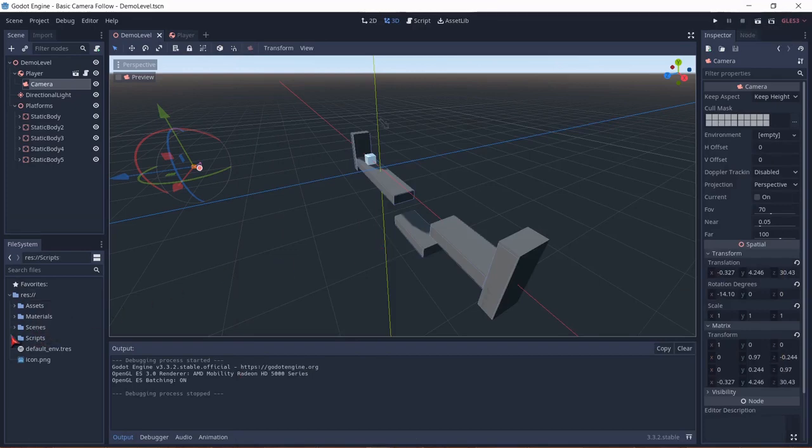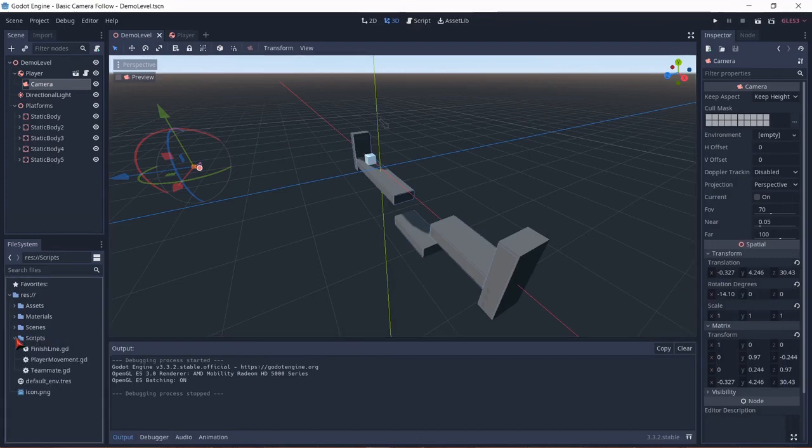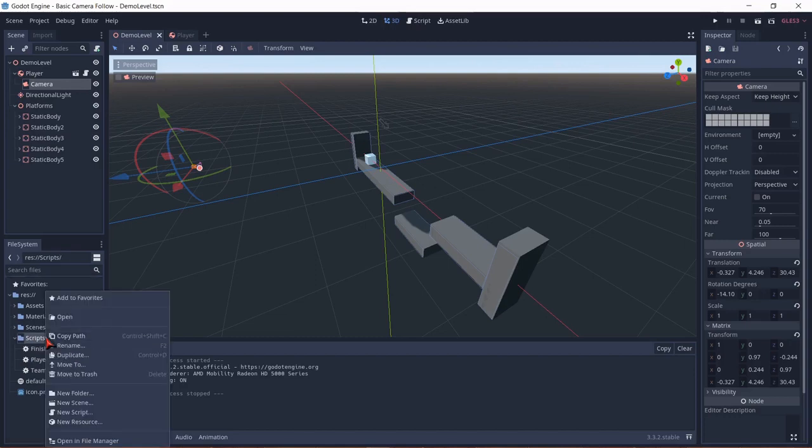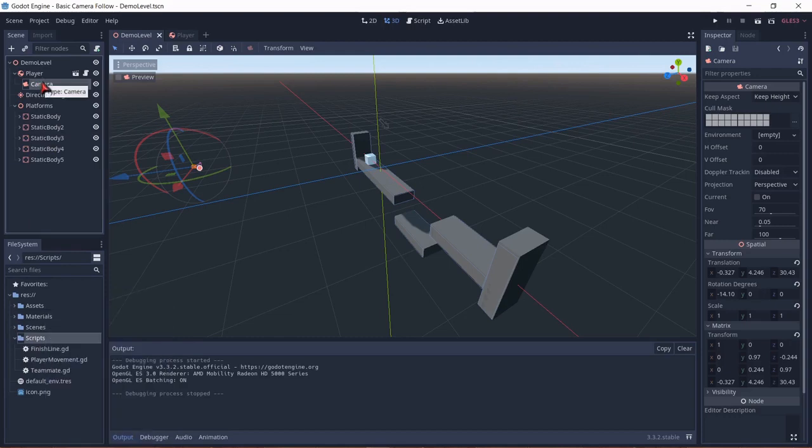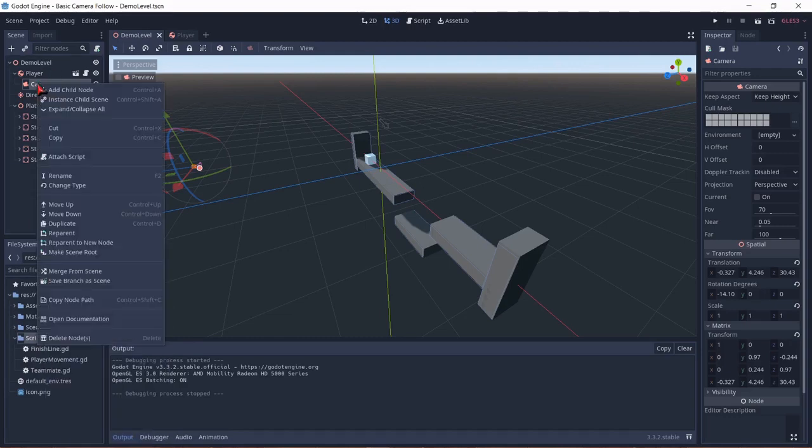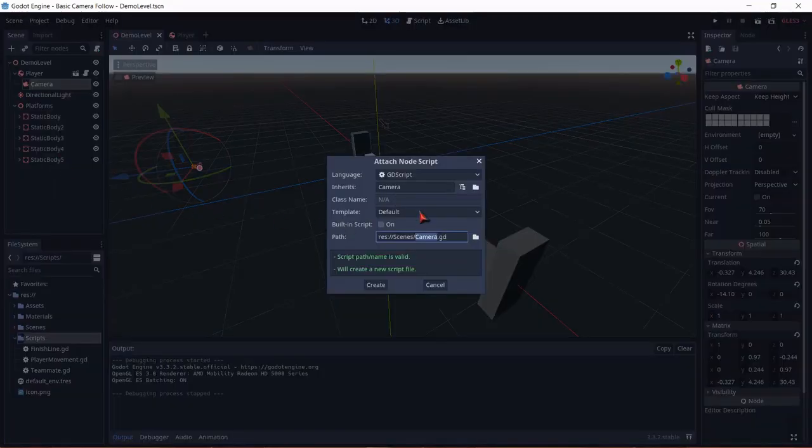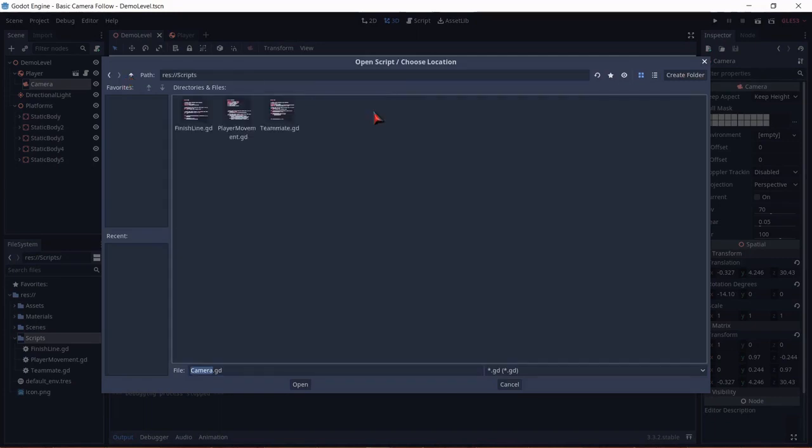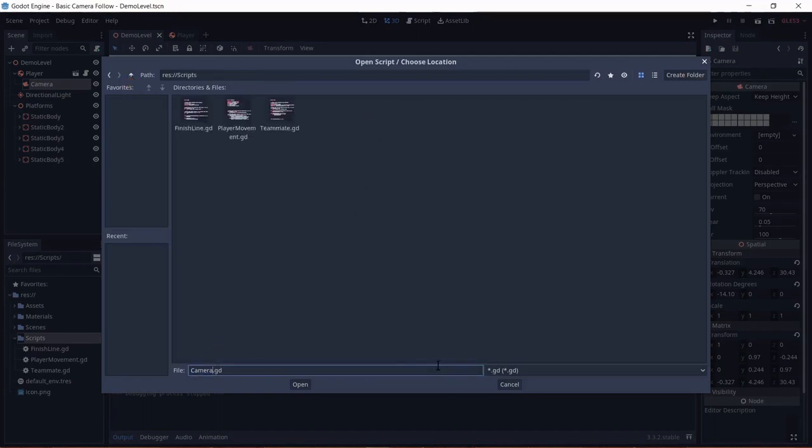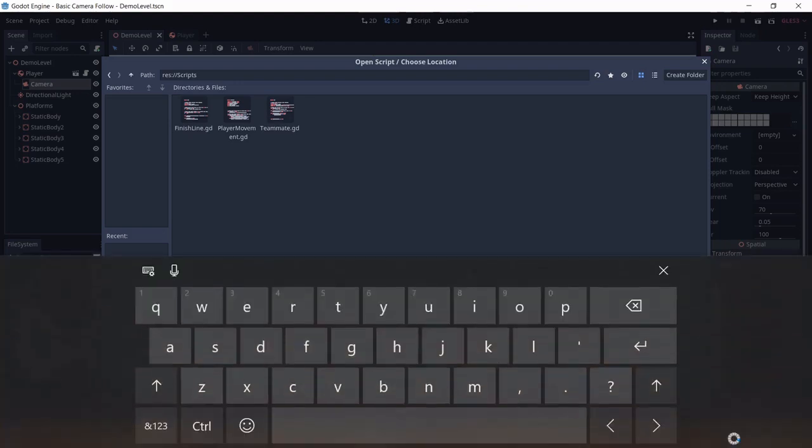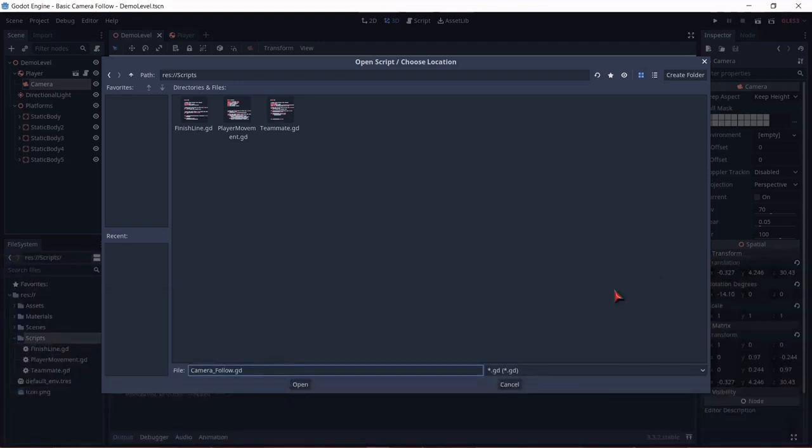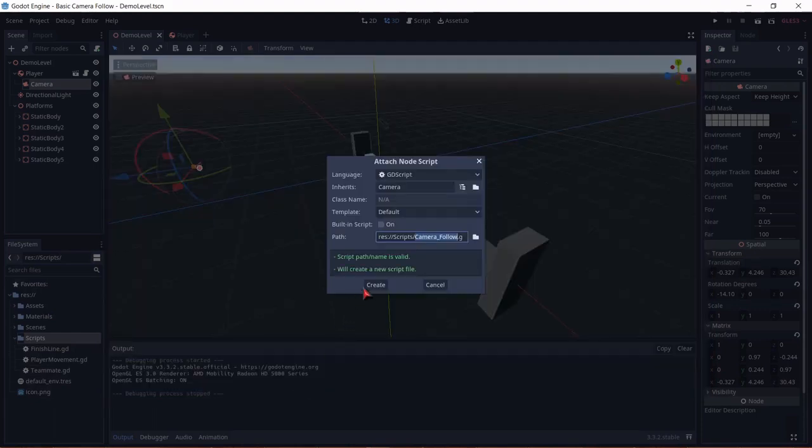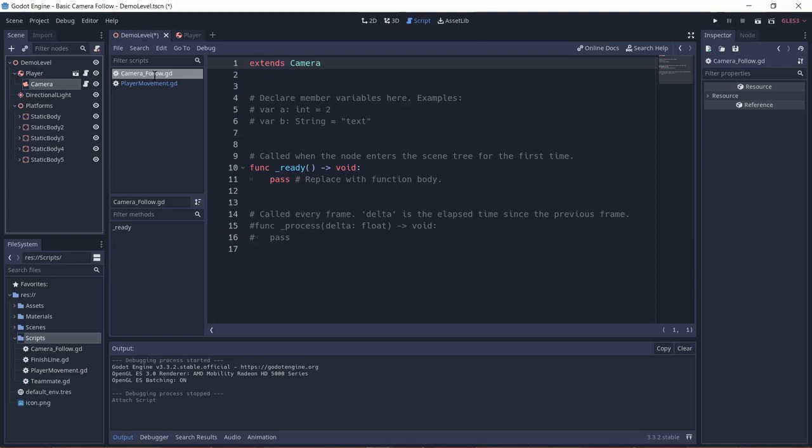So I already have a scripts folder prepared here and when I open the drop-down you can see a bunch of scripts. I'm going to add a new script by right-clicking on the camera and attach script. I'm going to go and define the path which is going to be in that scripts folder. And let's name it camera follow. Now let's hit open. And now create. Now we have our script here in our editor.